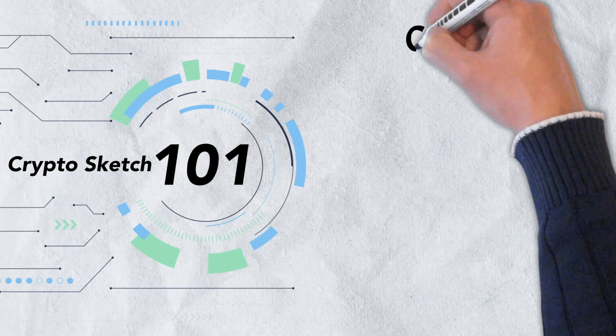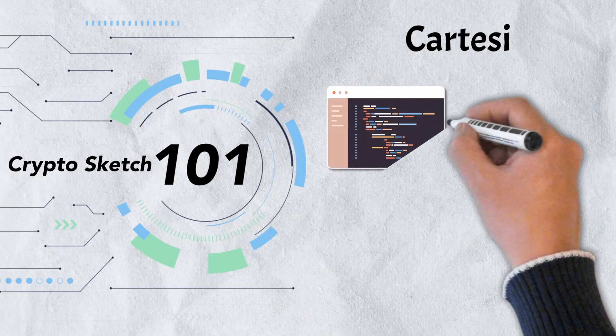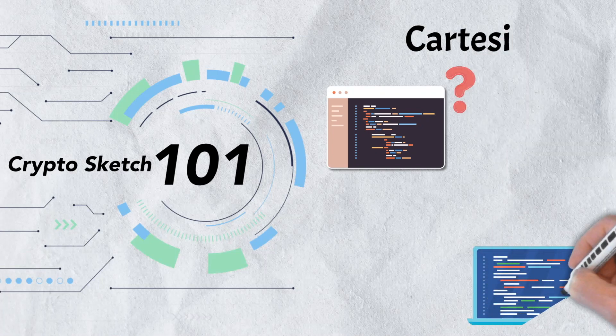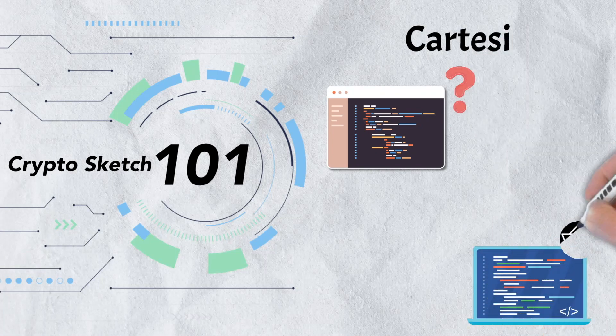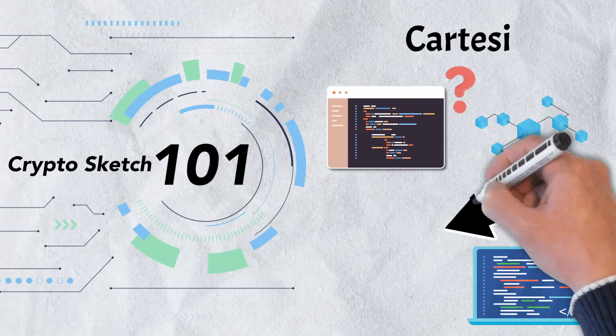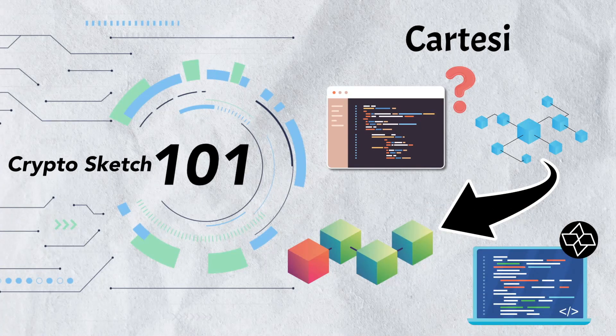In today's video, we're diving deep into Cartesi. We'll take a look at the blockchain programming problems that it hopes to solve and the unique technologies it utilizes to tackle these issues. There's a lot to cover, so let's get into it.